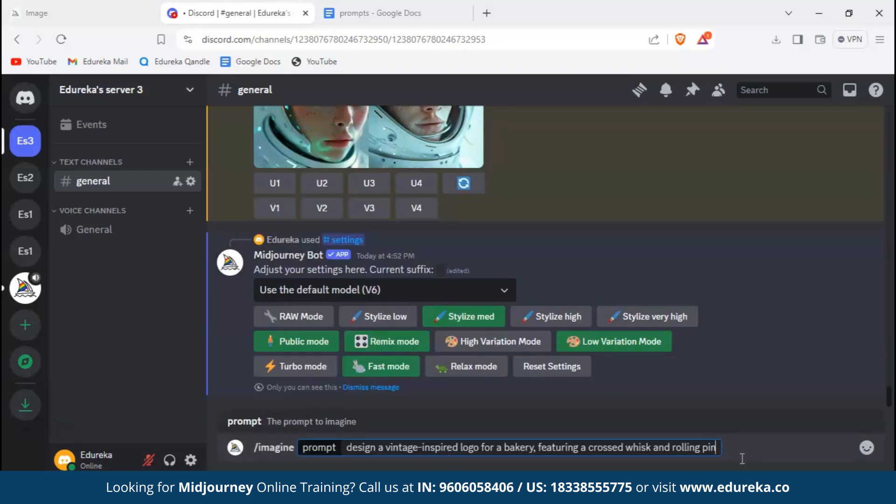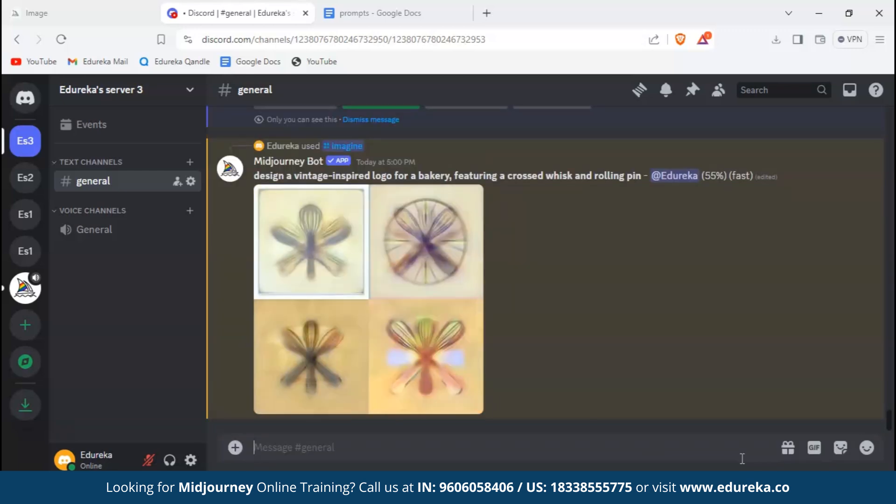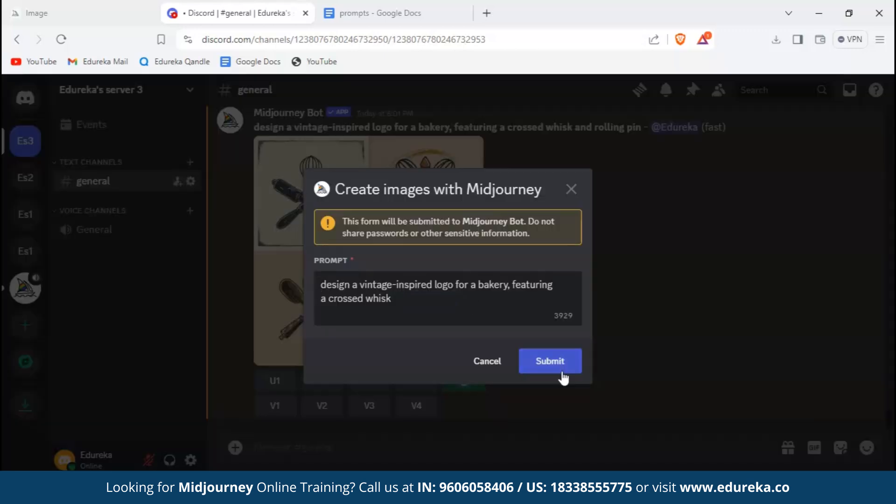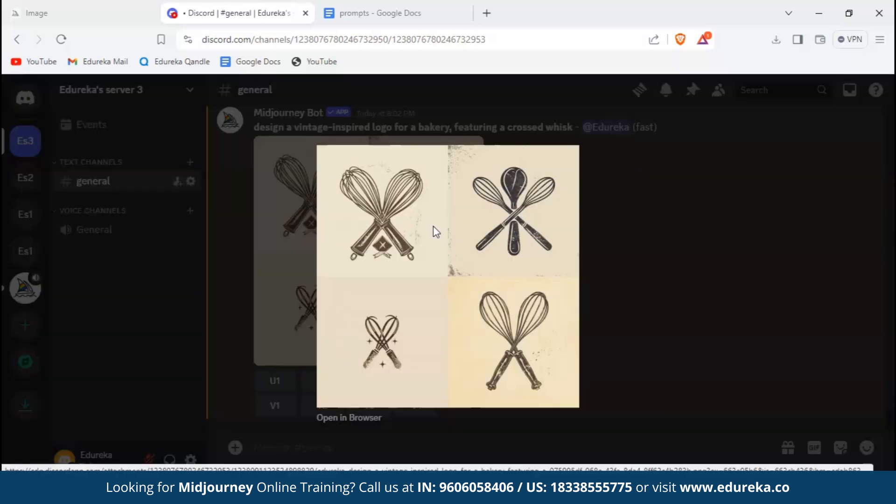Now let's design some logos. I have chosen a logo for a bakery. Here Midjourney has given us some amazing logos. We can select any one of those and use it as our own.